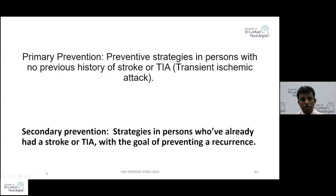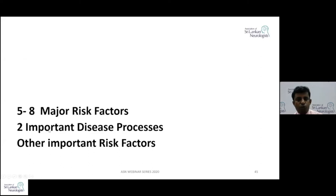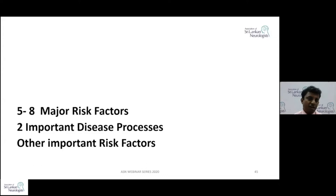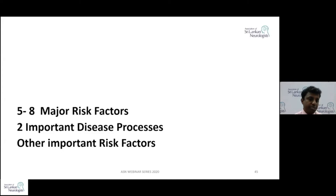We'll go into the pearls now. Pearl one: imagine there are major risk factors which can cause another stroke event. Just remember five to eight major risk factors. If you can remember only five major risk factors, that itself is enough. If you can remember a bit more, concentrate on eight. And imagine two important disease processes. In any stroke or TIA patient, if you can address these five to eight major risk factors and two important disease processes, that's enough.